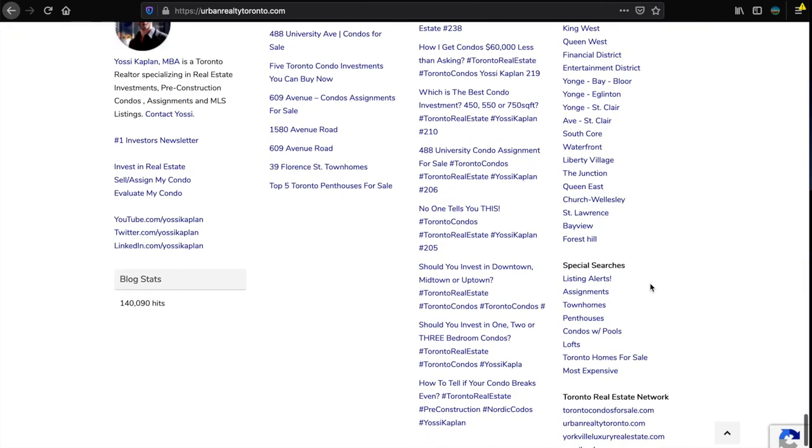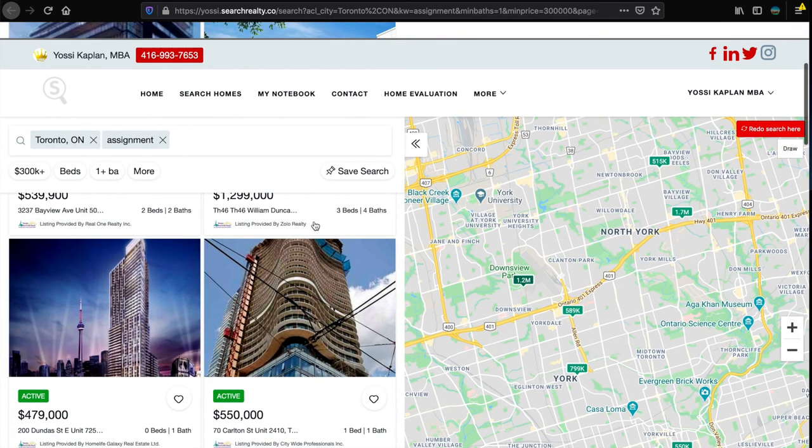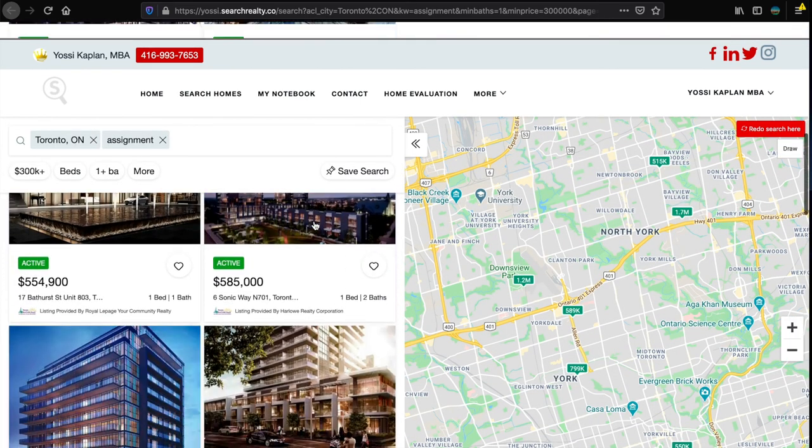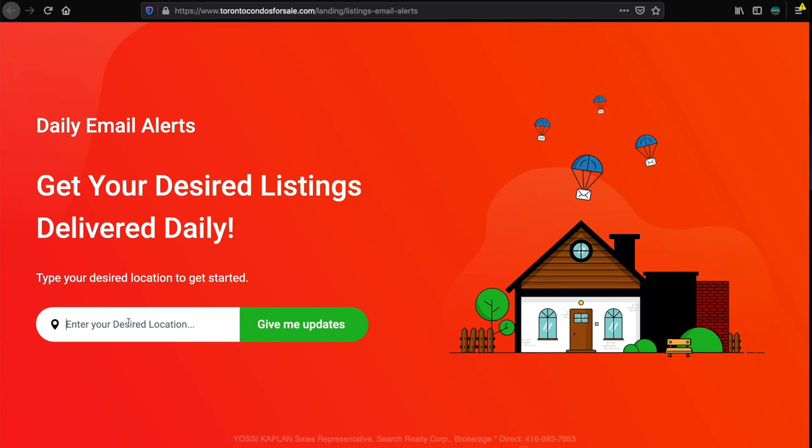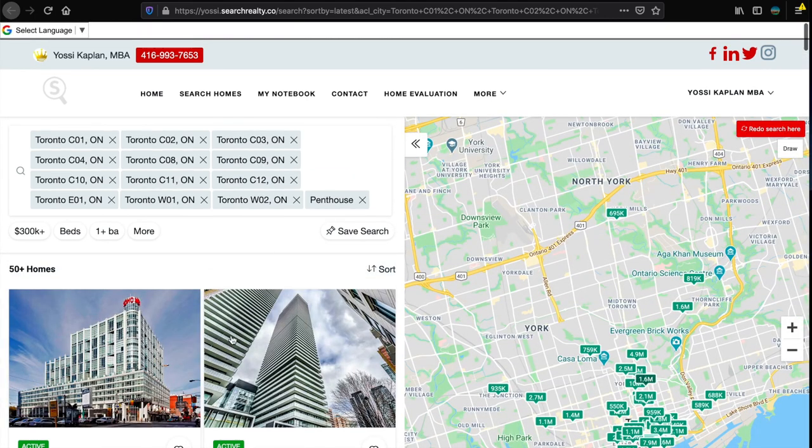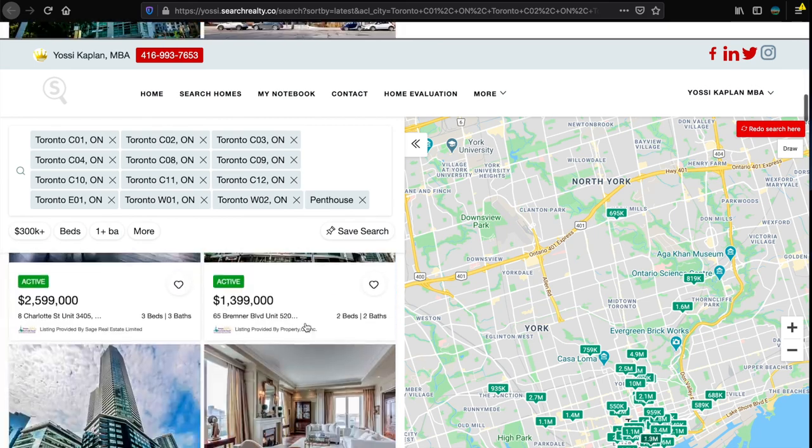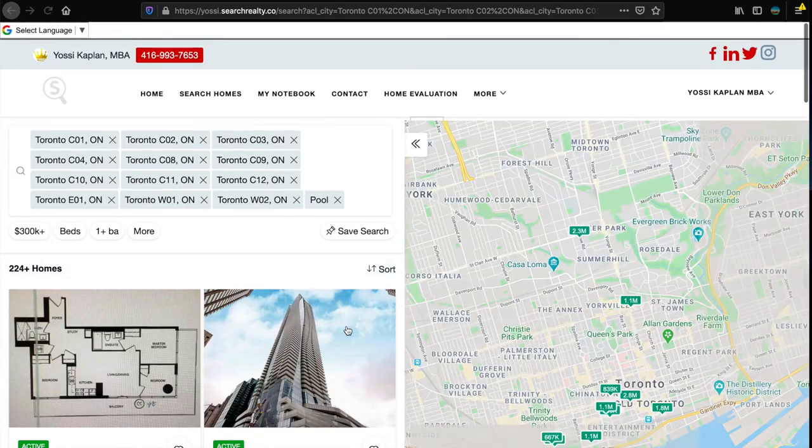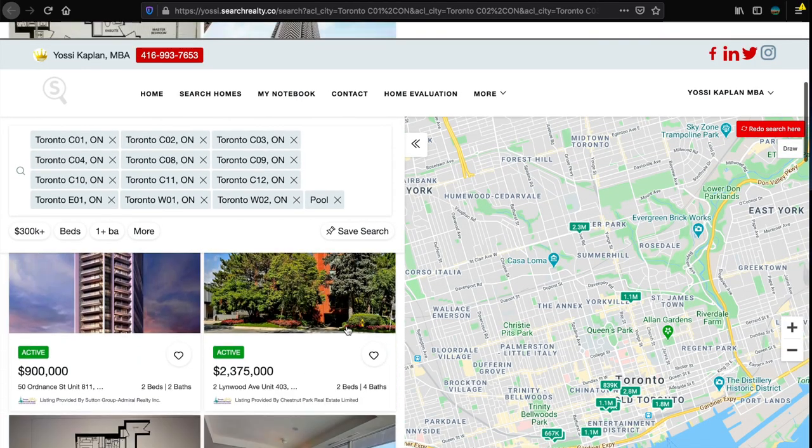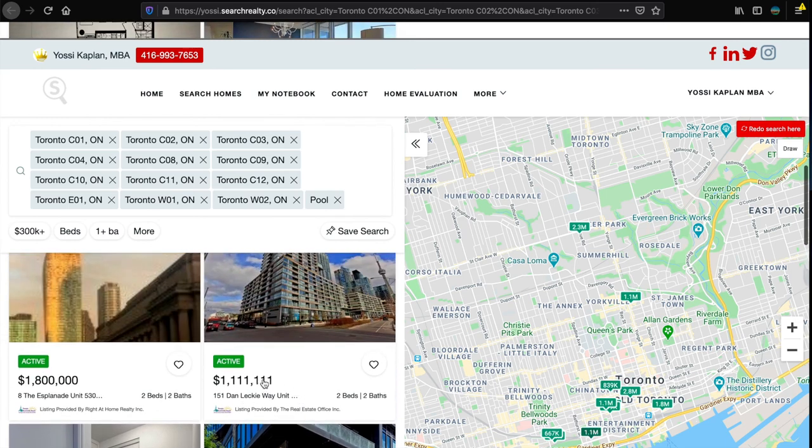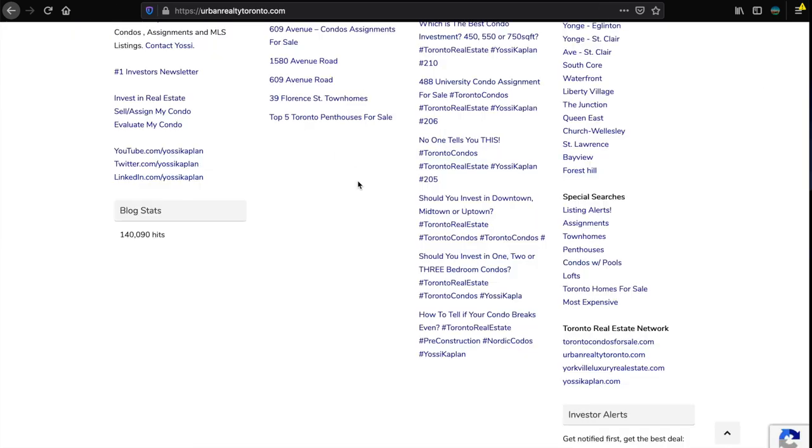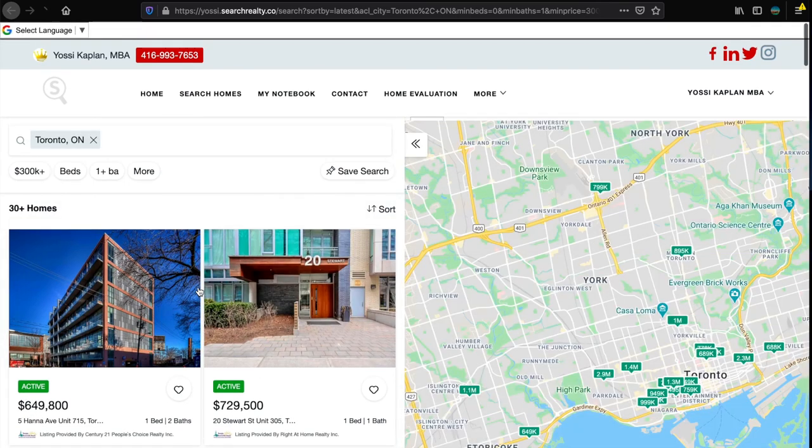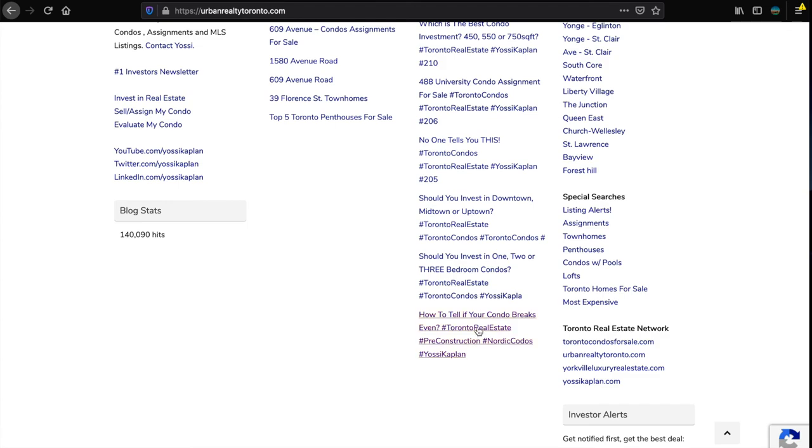If you want to find assignments, go to special searches, hit assignments and you'll see them. There's way more assignments than this but it gives you a few in the system - usually it's around 50 or 60, sometimes 70. There's live listing alerts if you want to get alerts. If you want to see penthouses, this is a penthouse search running through all of the Toronto area. If you want to find condos with pools, there you go. If you want to see lofts, you can hit the loft here and they'll find you some lofts, looking for the keyword 'loft' in this case.